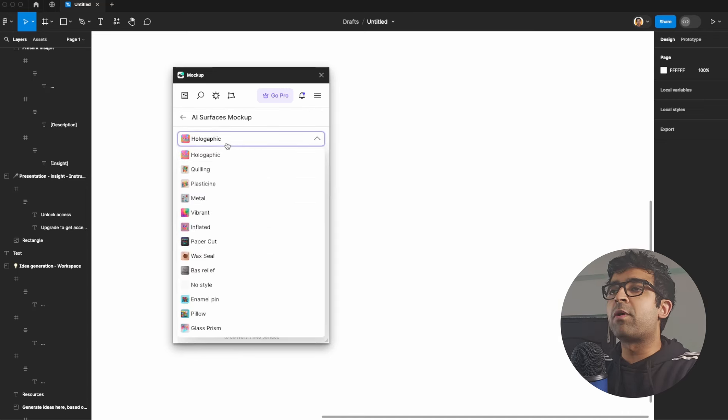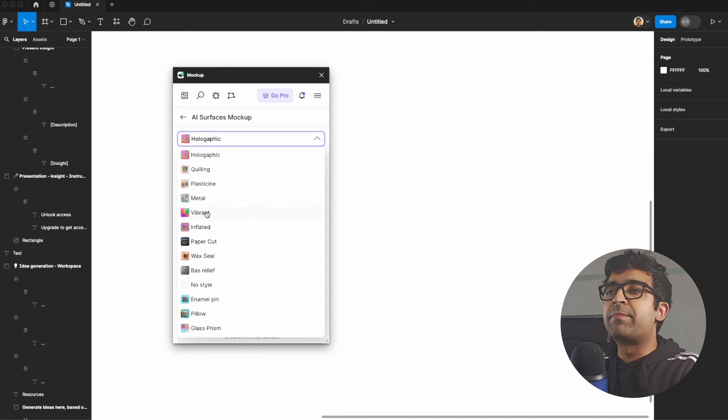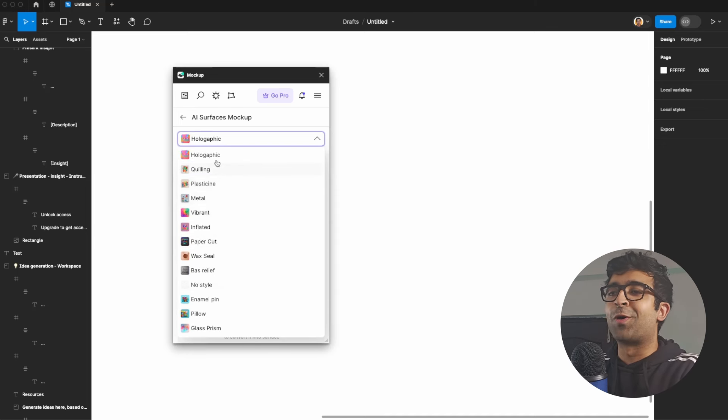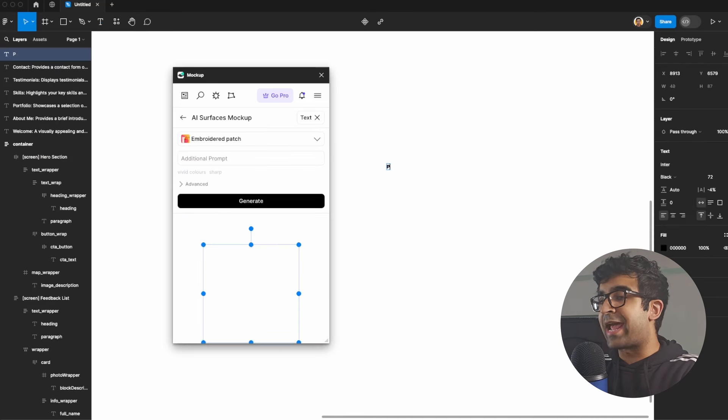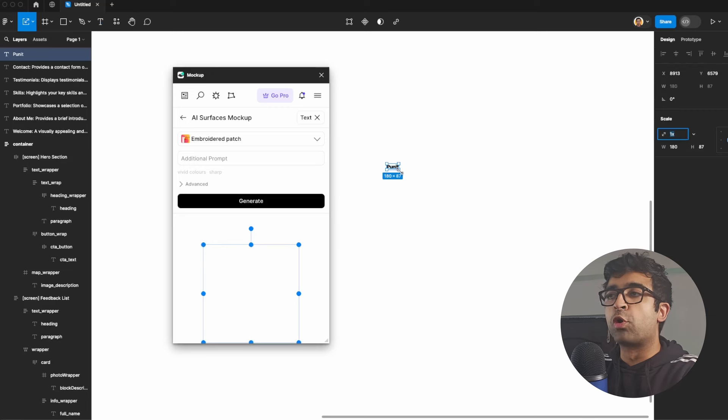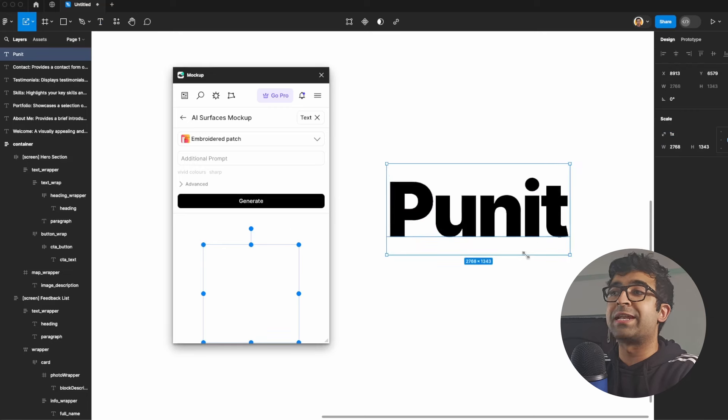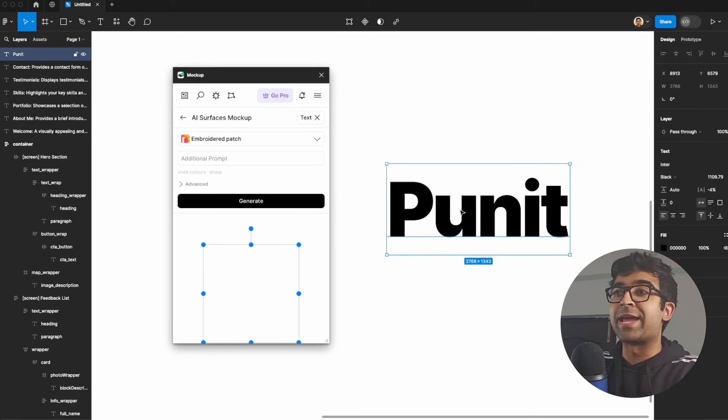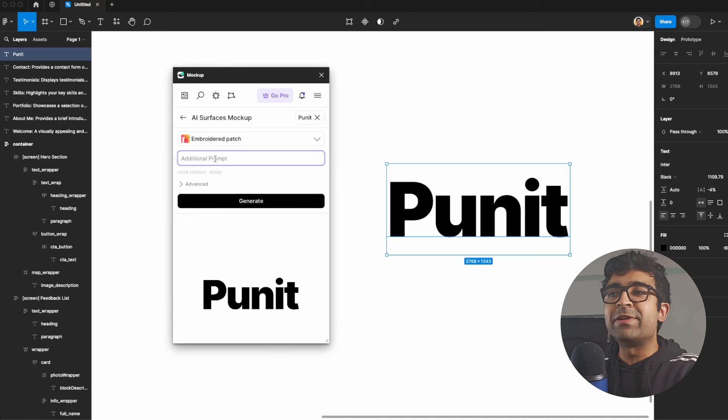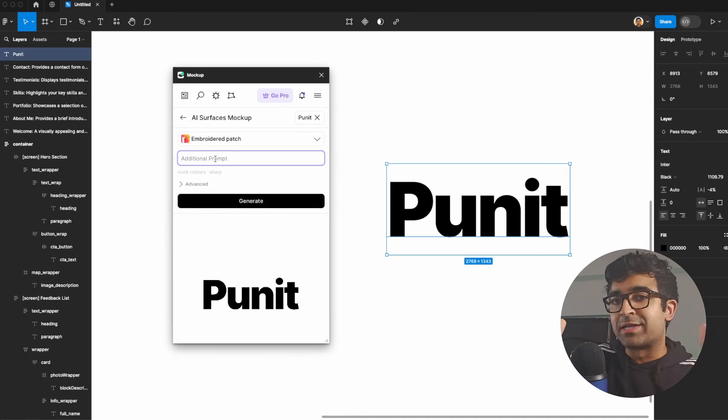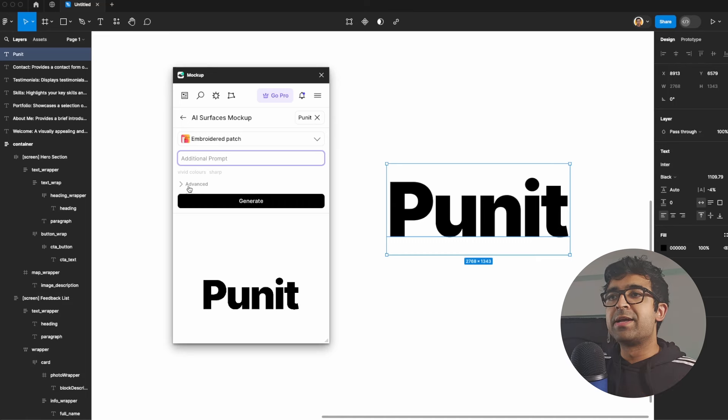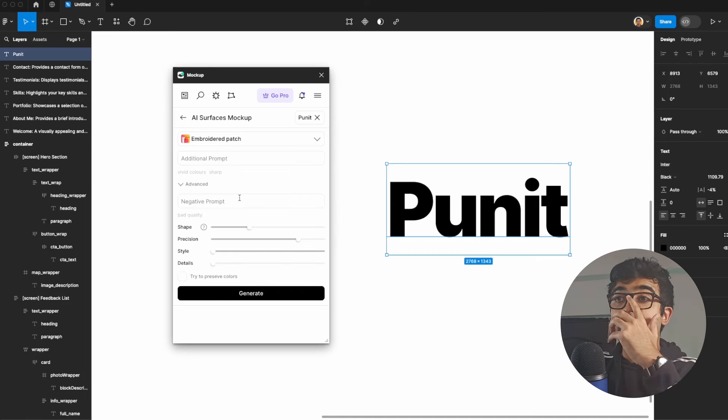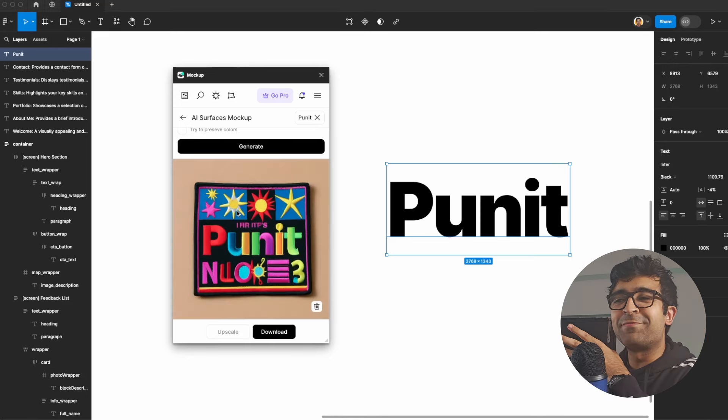I can select from a multitude of different kinds of styles, vibrant, metal, plastic, holographic, enamel, and based on a certain text that you add, it will create a stylistic logo for you or a stylistic text for you using AI. I can even give it additional prompts. What kind of style am I looking for? What colors I'm looking for? Things like that. And even give advanced negative prompts, shapes, precision, etc.